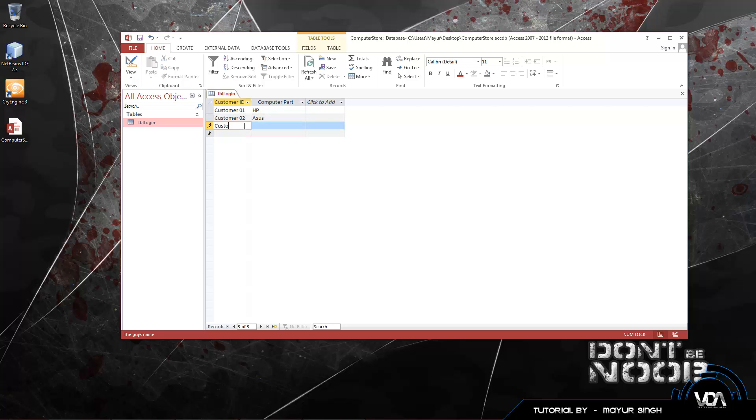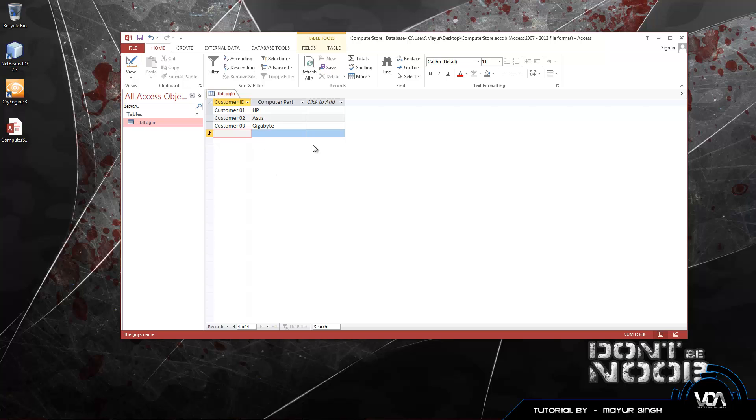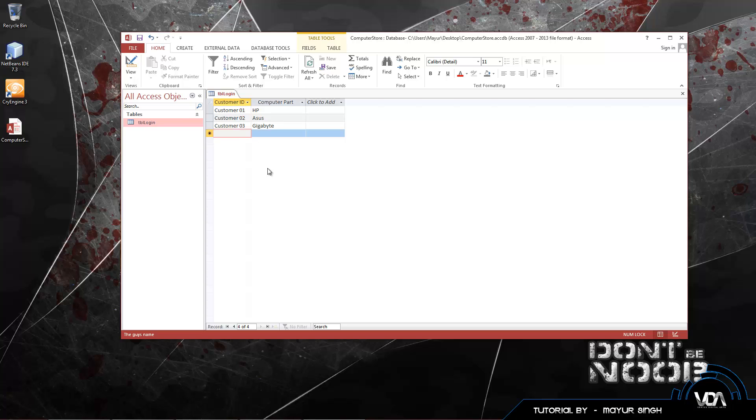We want to change that to customer 02. Now let's say customer 03 walks into our shop and he brought us his gigabytes. That should be enough for this tutorial. So we have three guys here. Let's save our table. It's saved.